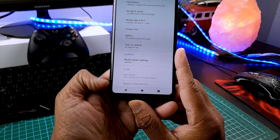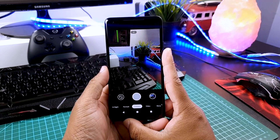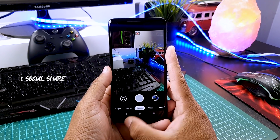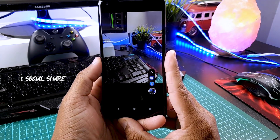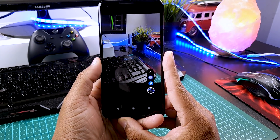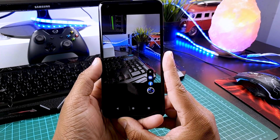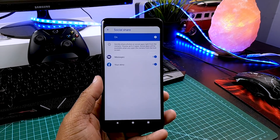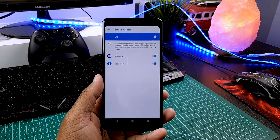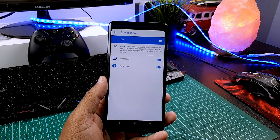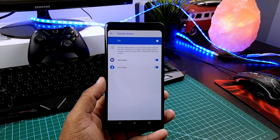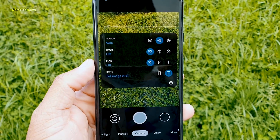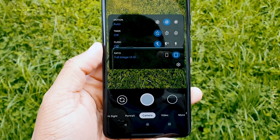There are some new features introduced with this version. The first feature is called Social Share. Once you take any photo, you will see an arrow here, and when you tap on that, you will be able to share it directly from the camera app — quite a time-saving feature. You can customize which apps you want to share by going into settings, tapping on Social Share, and selecting which three apps you want on that list. Currently, you can only choose three different apps.